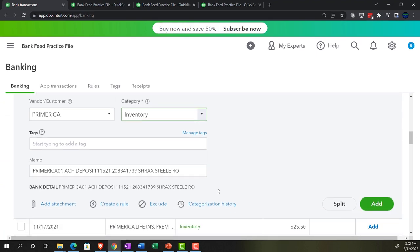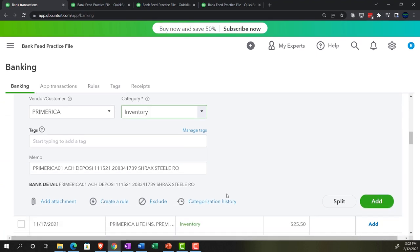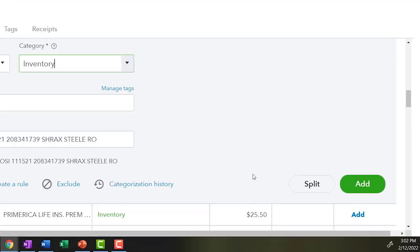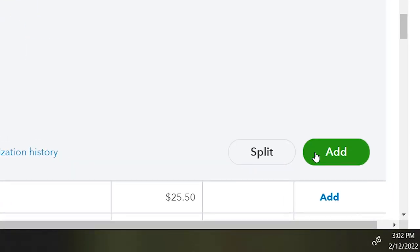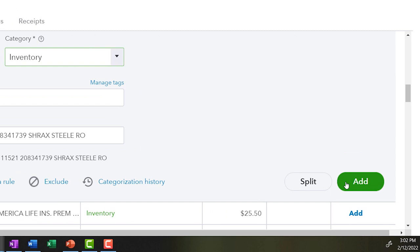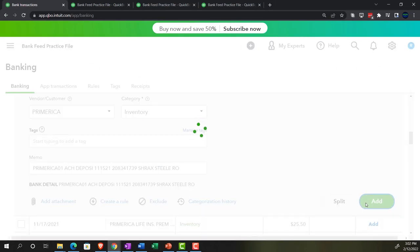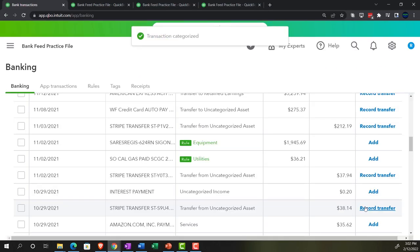So now it's going to inventory. I'm not going to make a rule of it — we could do that in practice — but in this case I'm just practicing the different methods. So we'll put it directly to inventory here, add it, and it's going to increase the inventory account, as opposed to what we did last time — increasing the expense account of cost of goods sold. Let's go ahead and record it and check it out.